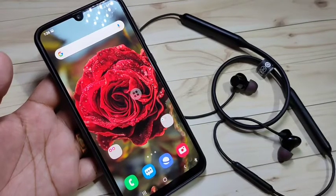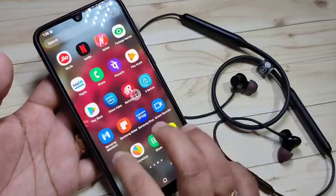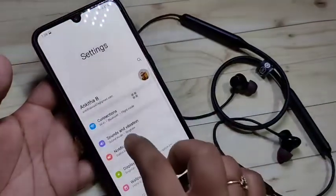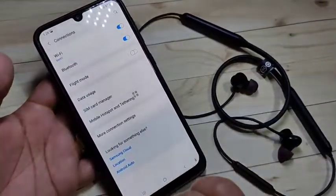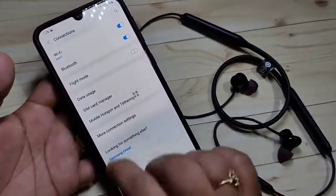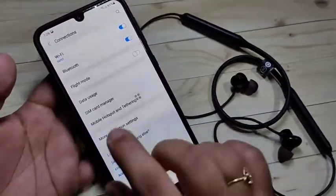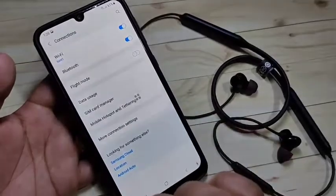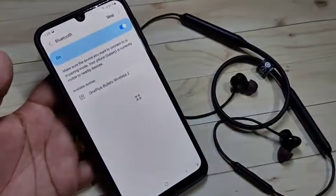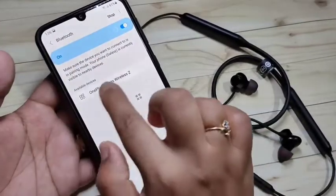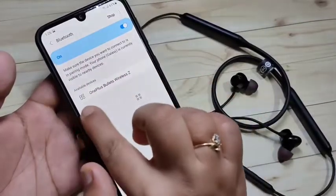First, let's get started. Go to Settings, then tap on Connection. Here you can see the Bluetooth option. First we need to turn on Bluetooth, then tap on Bluetooth.